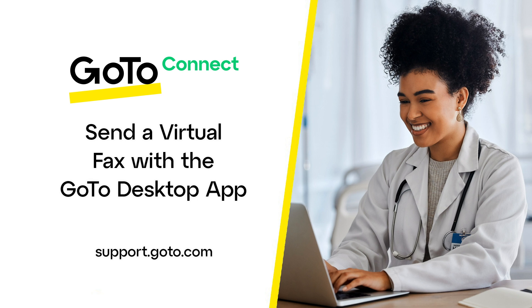You'll need to ensure that your system admin has also given you virtual fax permissions in GoToAdmin and enabled send permissions with the desired virtual fax machine.